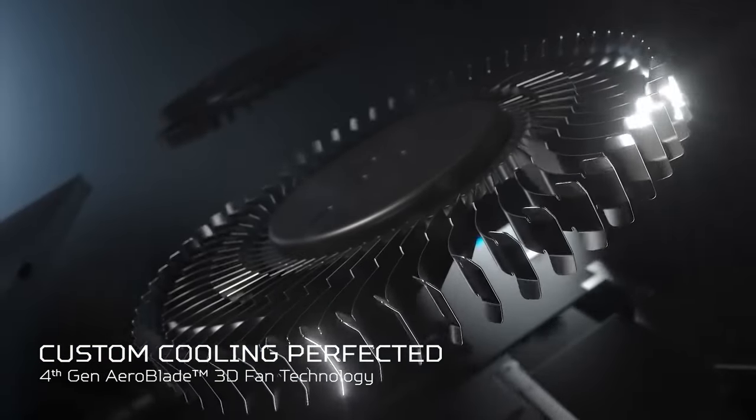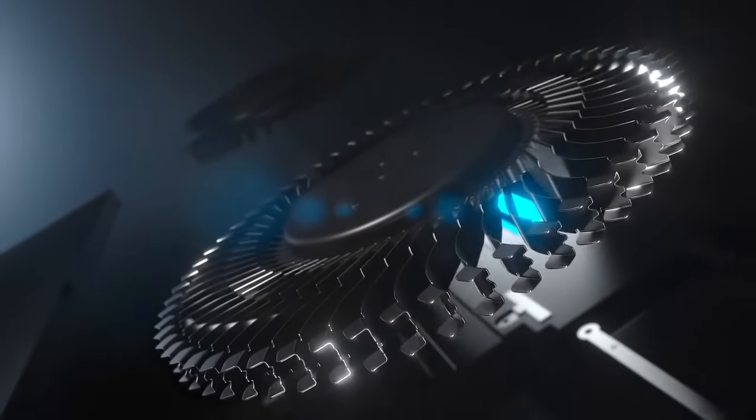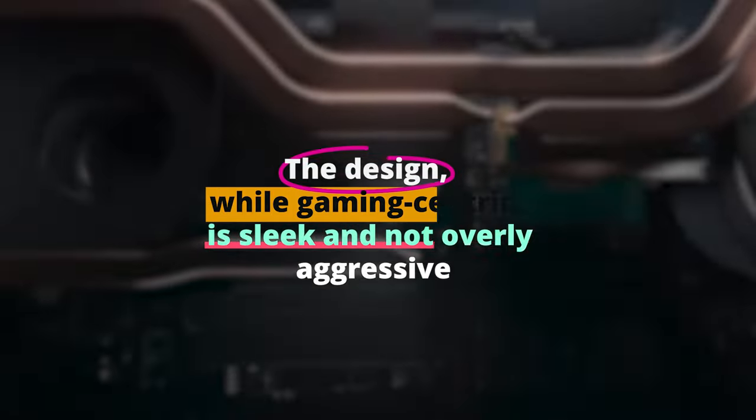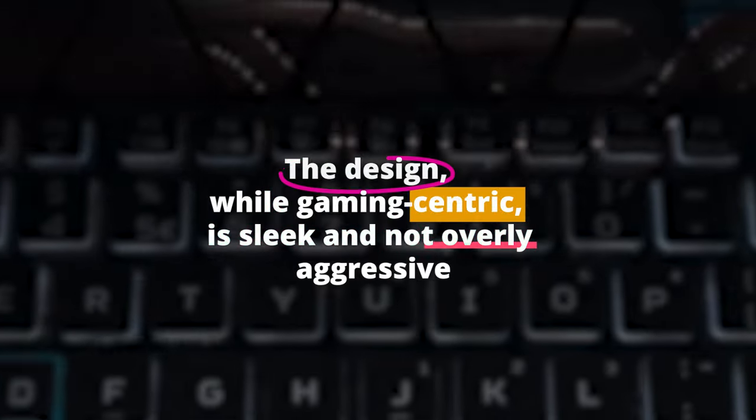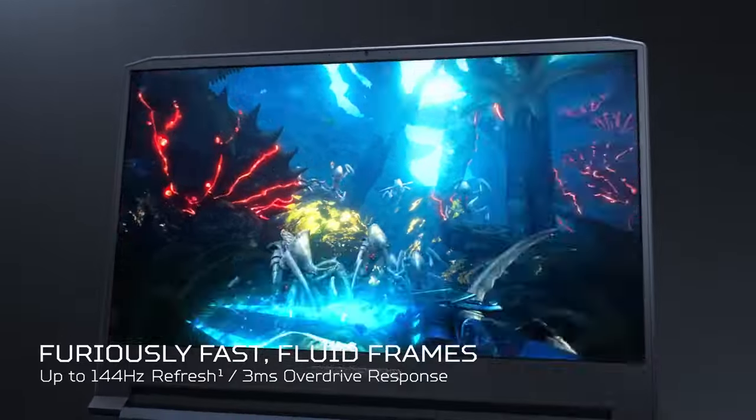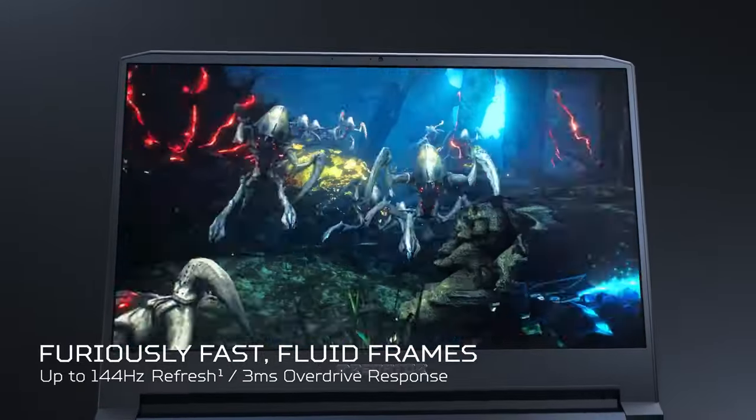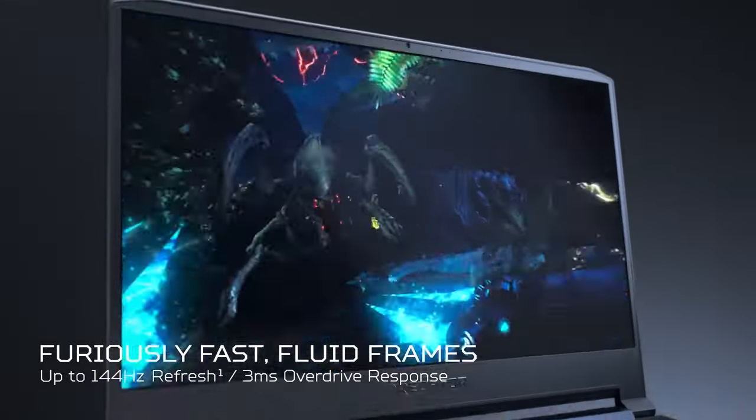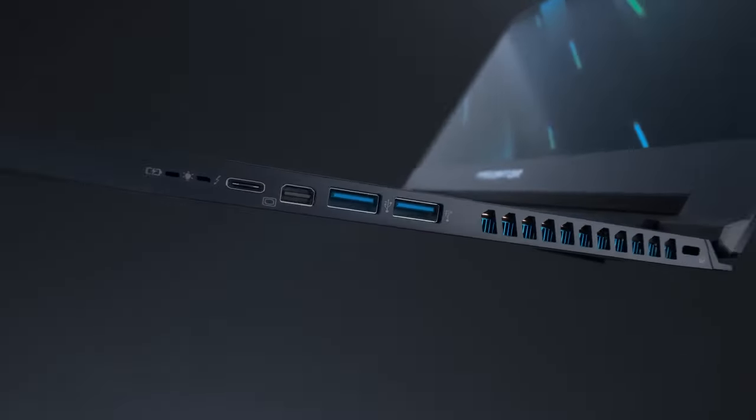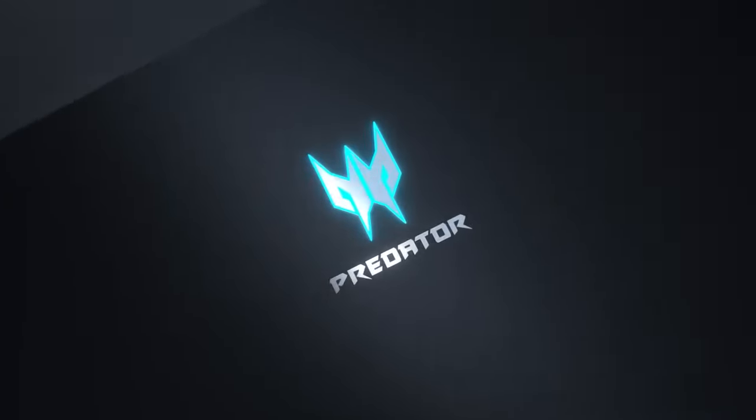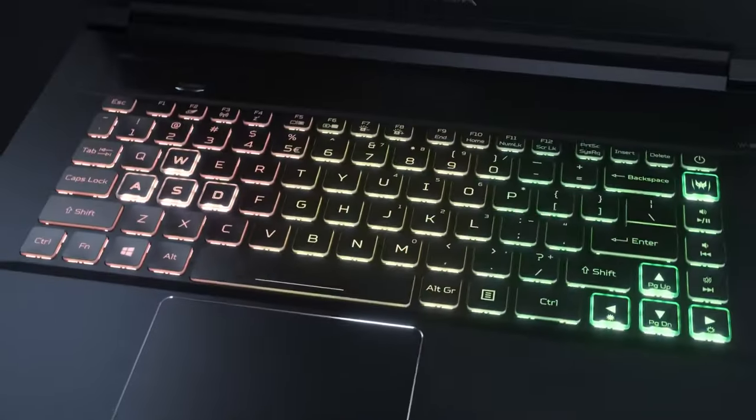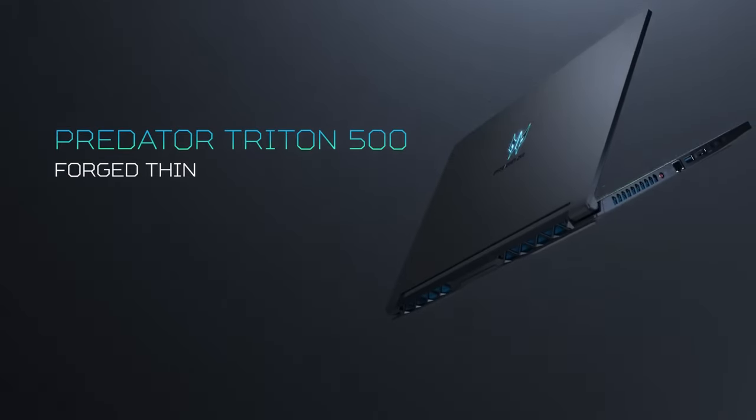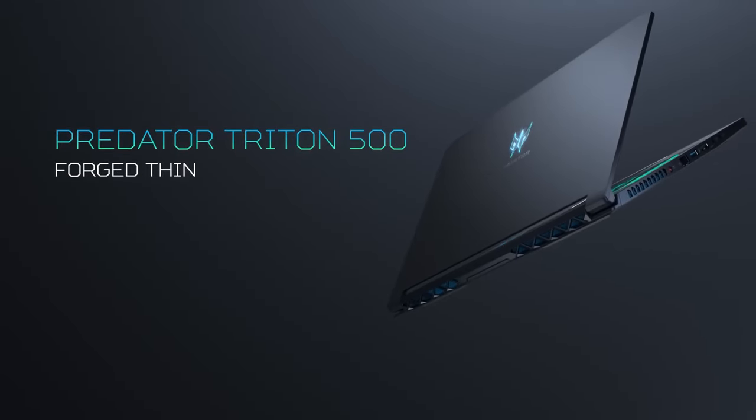The design, while gaming-centric, is sleek and not overly aggressive. The laptop's build feels premium and durable. Moreover, the Arrow Blade 3D fans ensure that even under heavy load, the system remains cool, ensuring consistent performance. It's an excellent pick for creators looking for power without compromising on aesthetics.